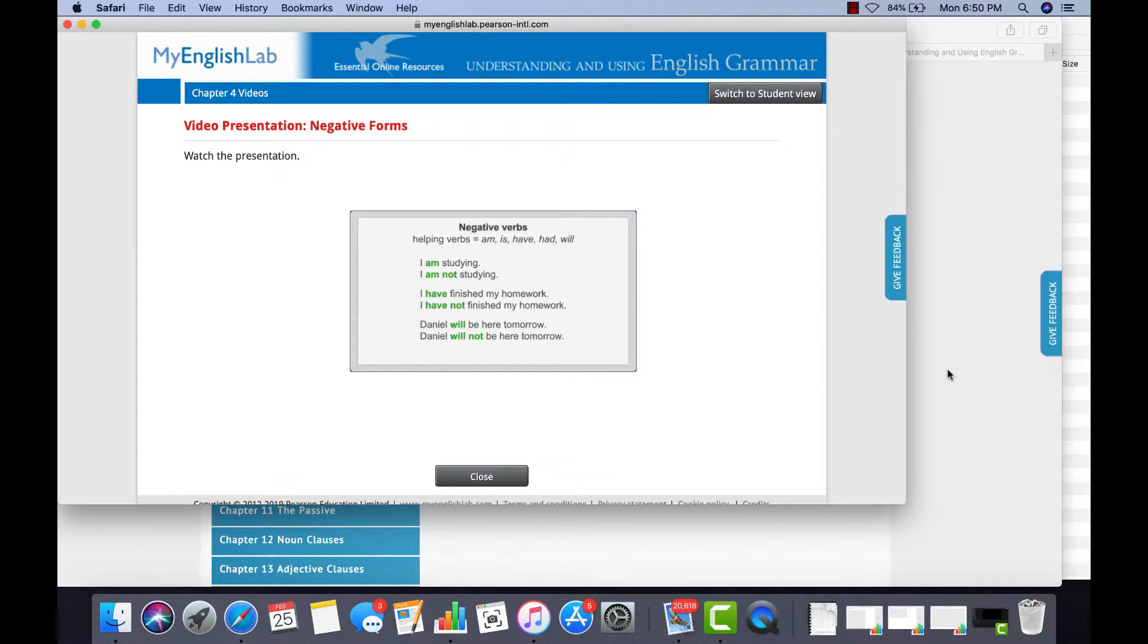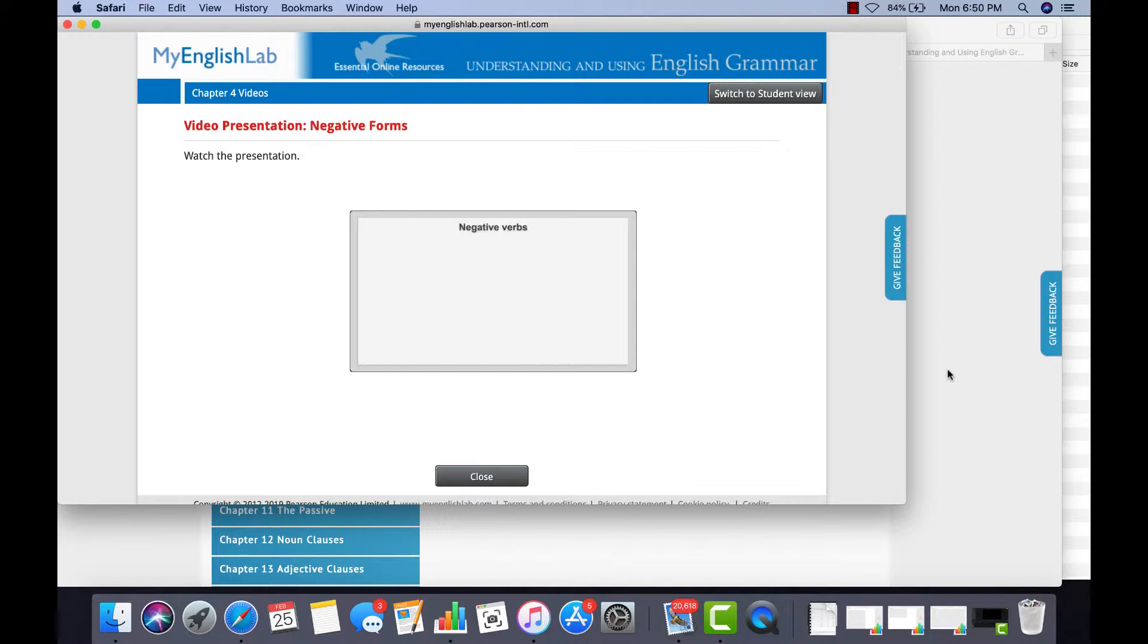Simple present and simple past verbs don't use helping verbs. To make a simple present verb negative, add the helping verb do or does.